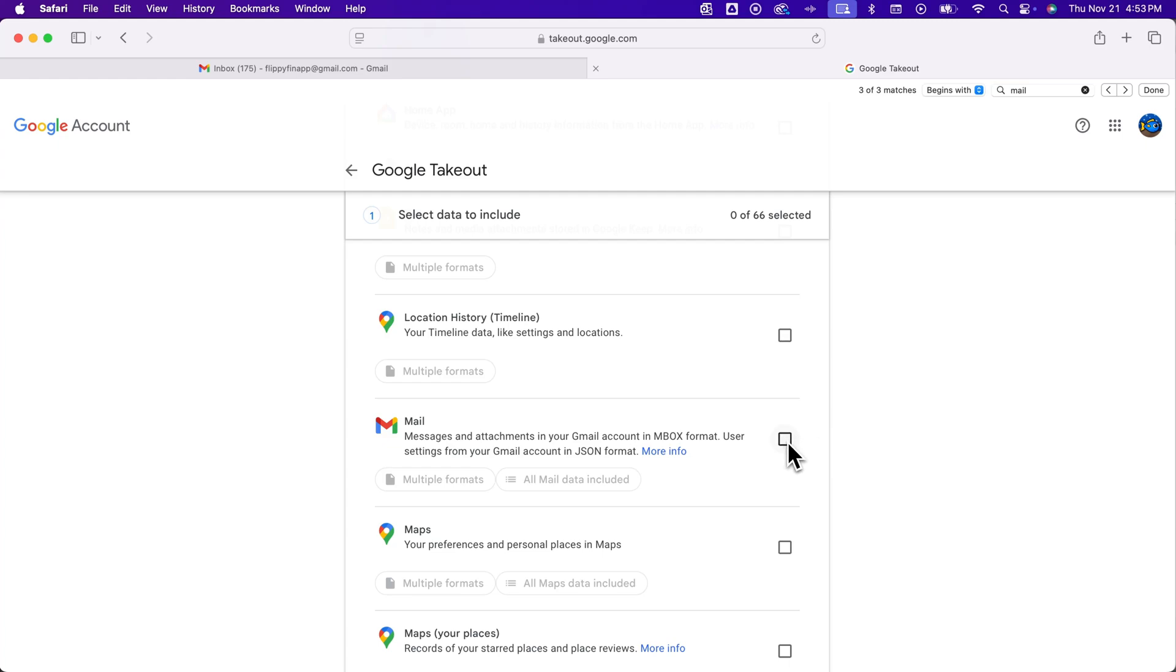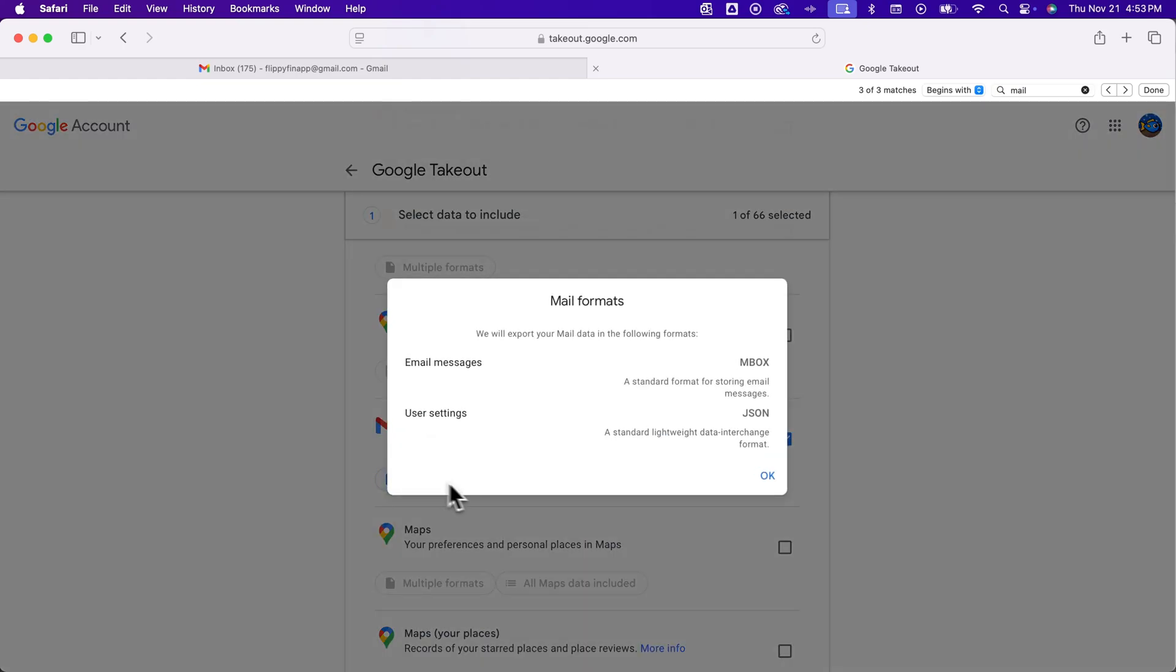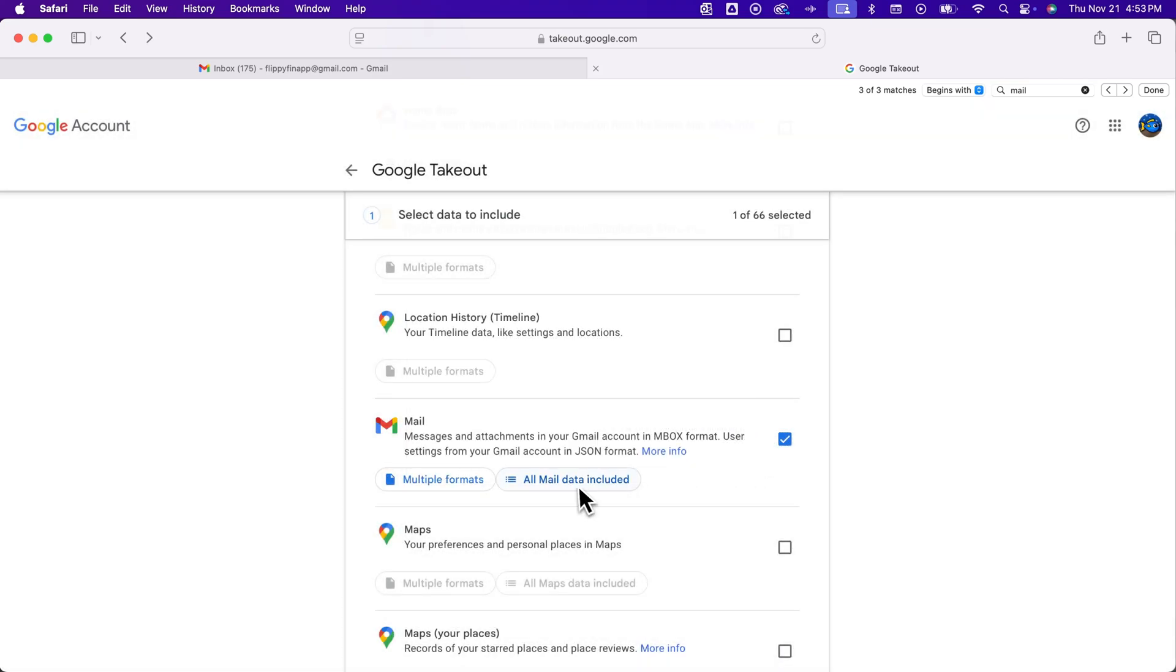But that's a quick way to find it and then you can just check mark it and you can make sure in the formats it says you're gonna get your email messages as an inbox which is kind of a standard format for email messages.